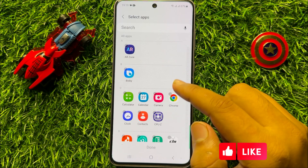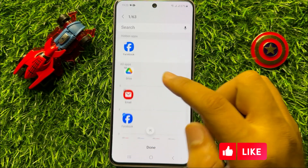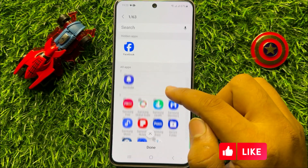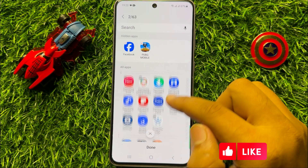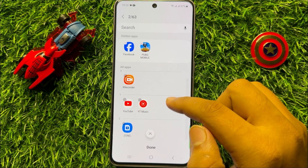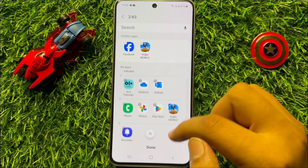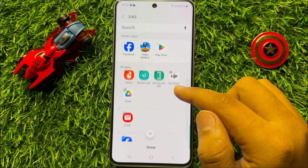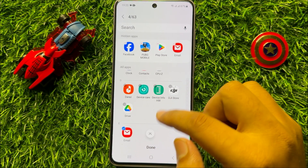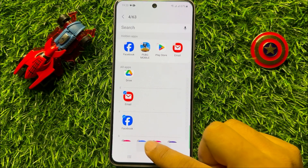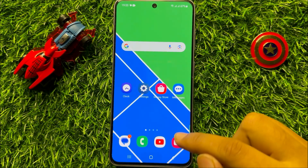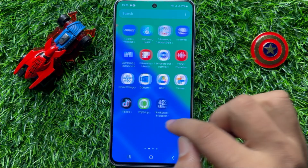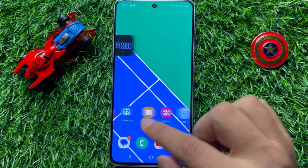From here, select the apps that you want to hide. For example, if you want to hide Facebook or any game or any other app, just simply tap on the app to select it, and after selecting click on the Done button. Now you can see those apps are hidden from the home screen and app screen.